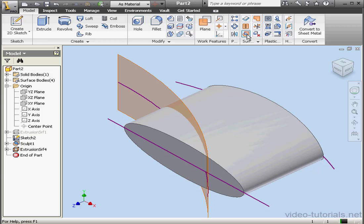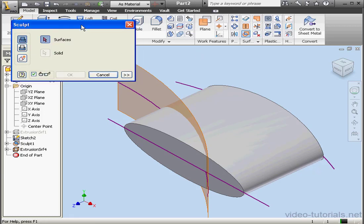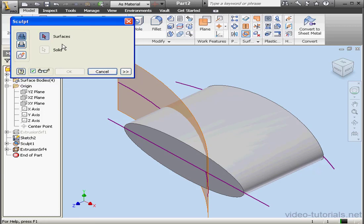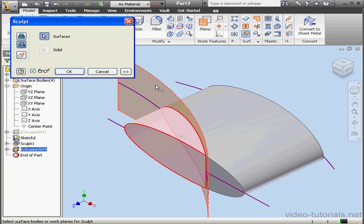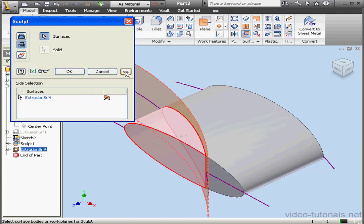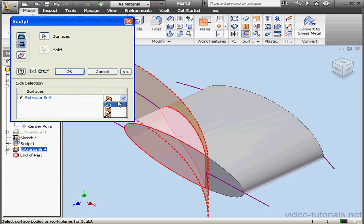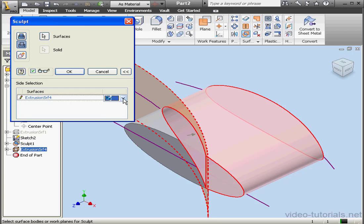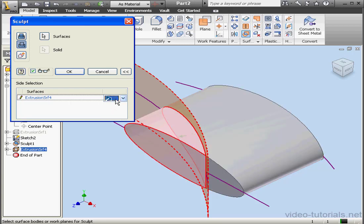Now let's activate the Sculpt tool again. Our options on the left side let us add material or remove material. Let's select the surface to sculpt. Now let's talk about those side selections. We'll expand the dialog window to access this option. From this drop-down menu, we can choose to remove the left, right, or both sides. Let's remove the left side and click OK.